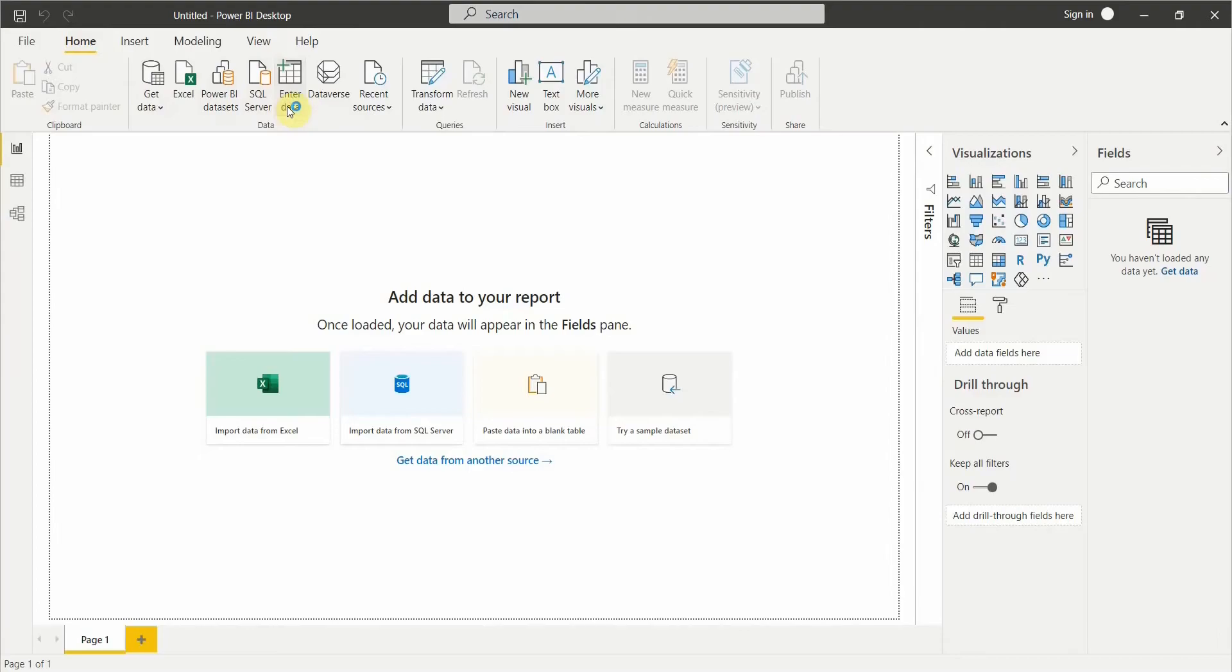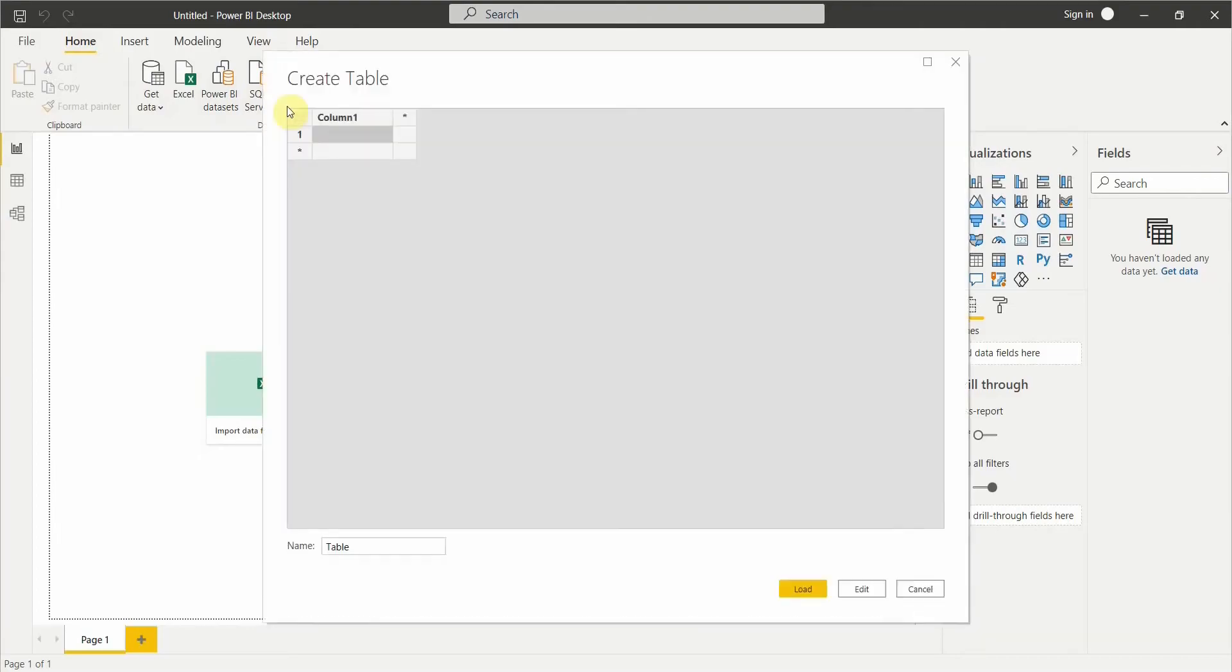This will open a pop-up window and ask us to create a table. You can see it is asking for us to create a table.